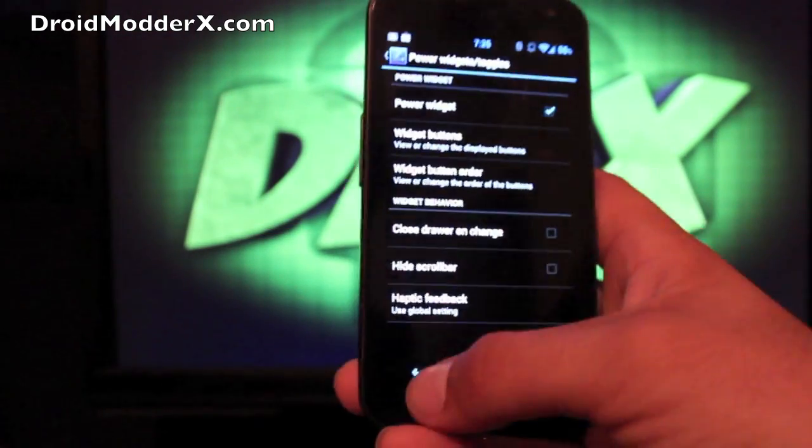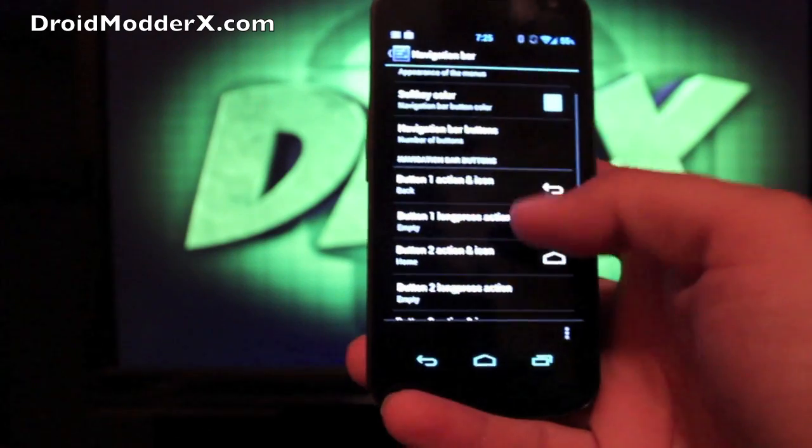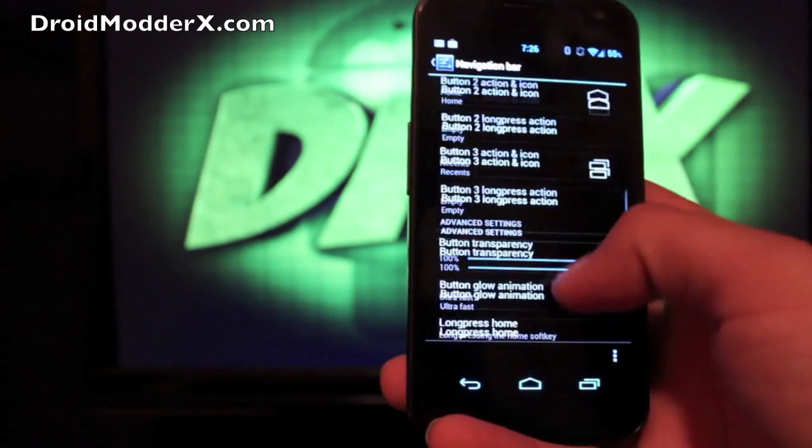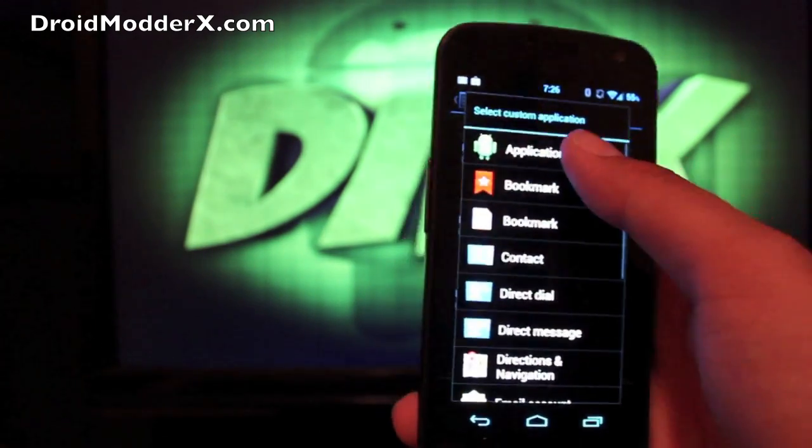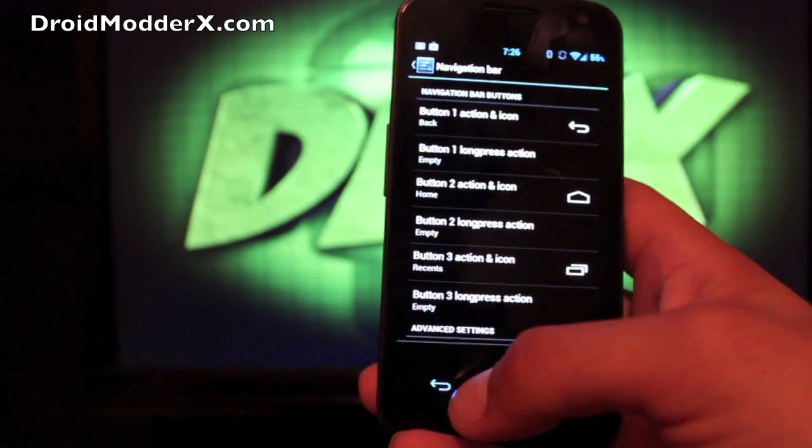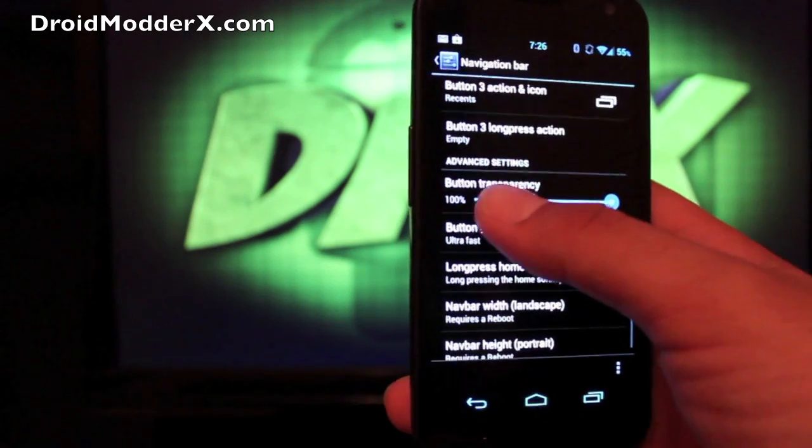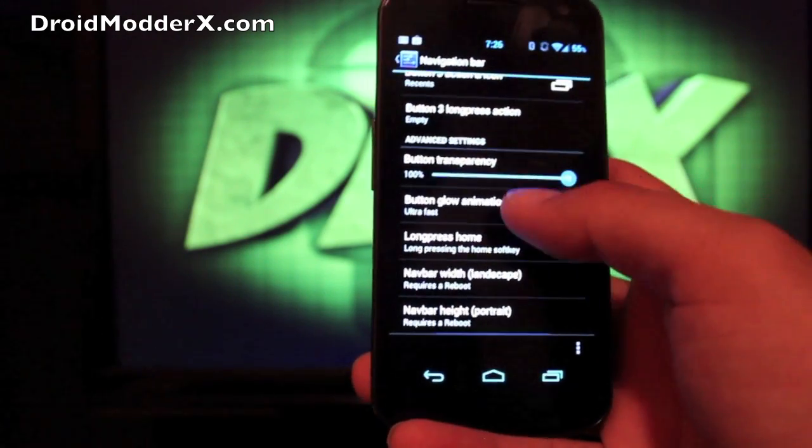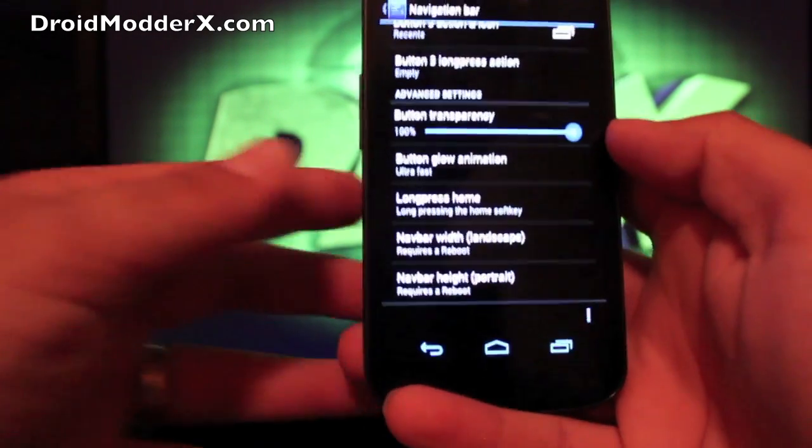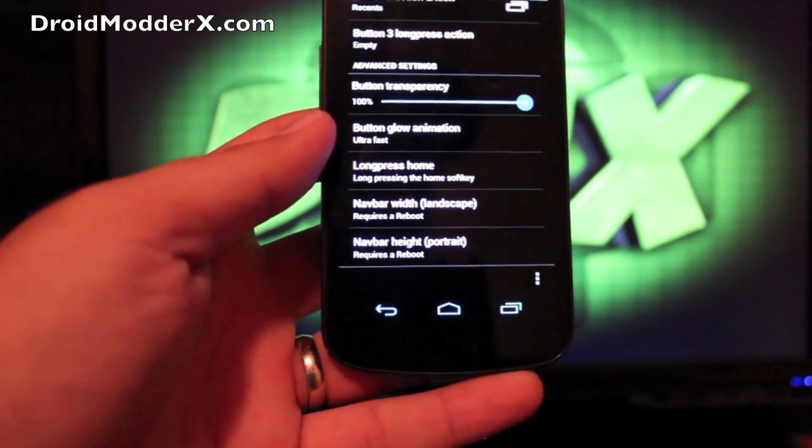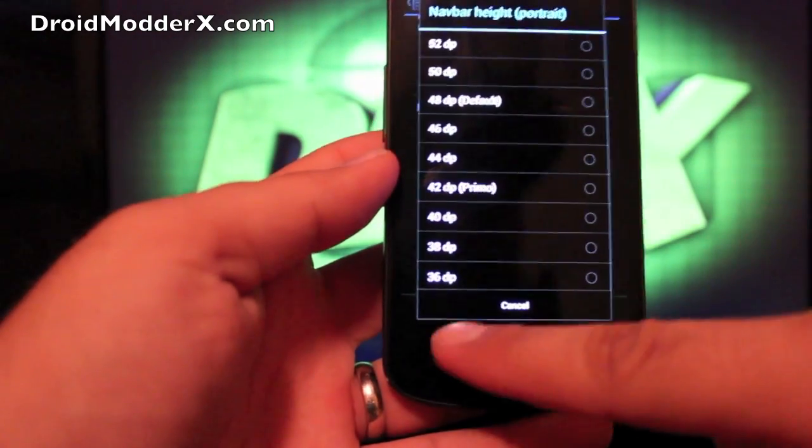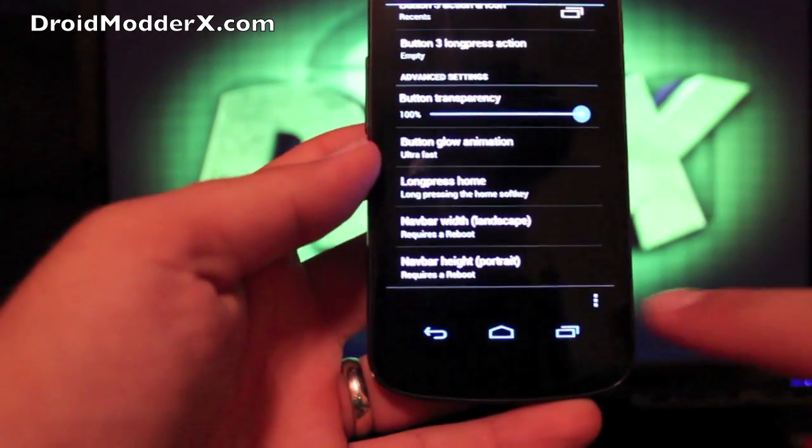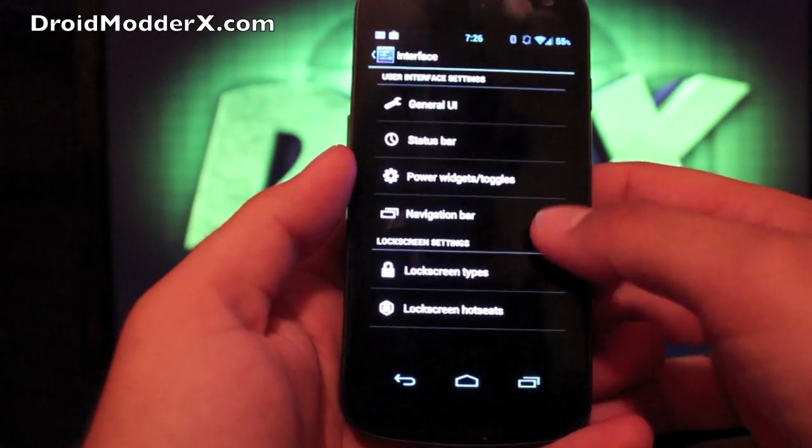If we go into the navigation bar, that's this part down here, obviously. You can actually change these all to custom apps. I'll just show you. If I go here, I can choose custom app and then applications. And I can literally choose from any application that's installed on my phone. I'm not going to do that now, but just so you see. You can change your button transparency here. So that's how bright your actual button is down there at the bottom. You can change the glow animation to make it fast or slow. You can change what it does when you long press home. You can also change the height and width of the nav bar. Of course, it requires a reboot, so I can't really show you here. And if you click on the little menu, then you can set it back to default.